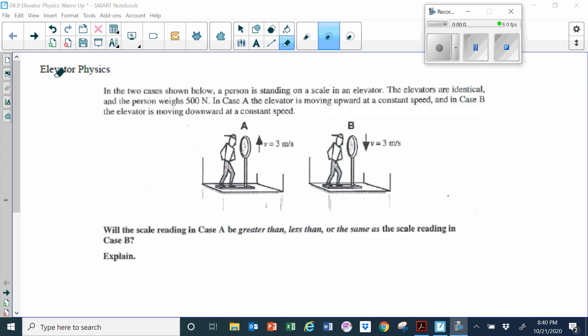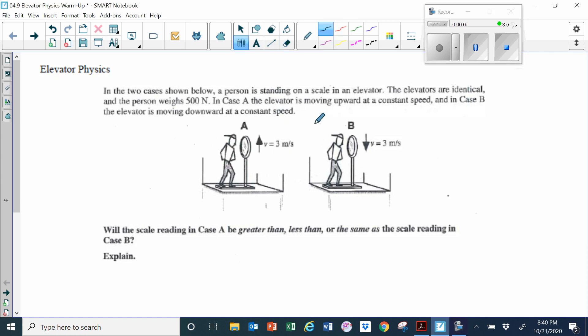Warm up on elevator physics. This is a kind of a complicated problem, so we're going to take this step by step. We have two elevators and two identical men standing in these two elevators.